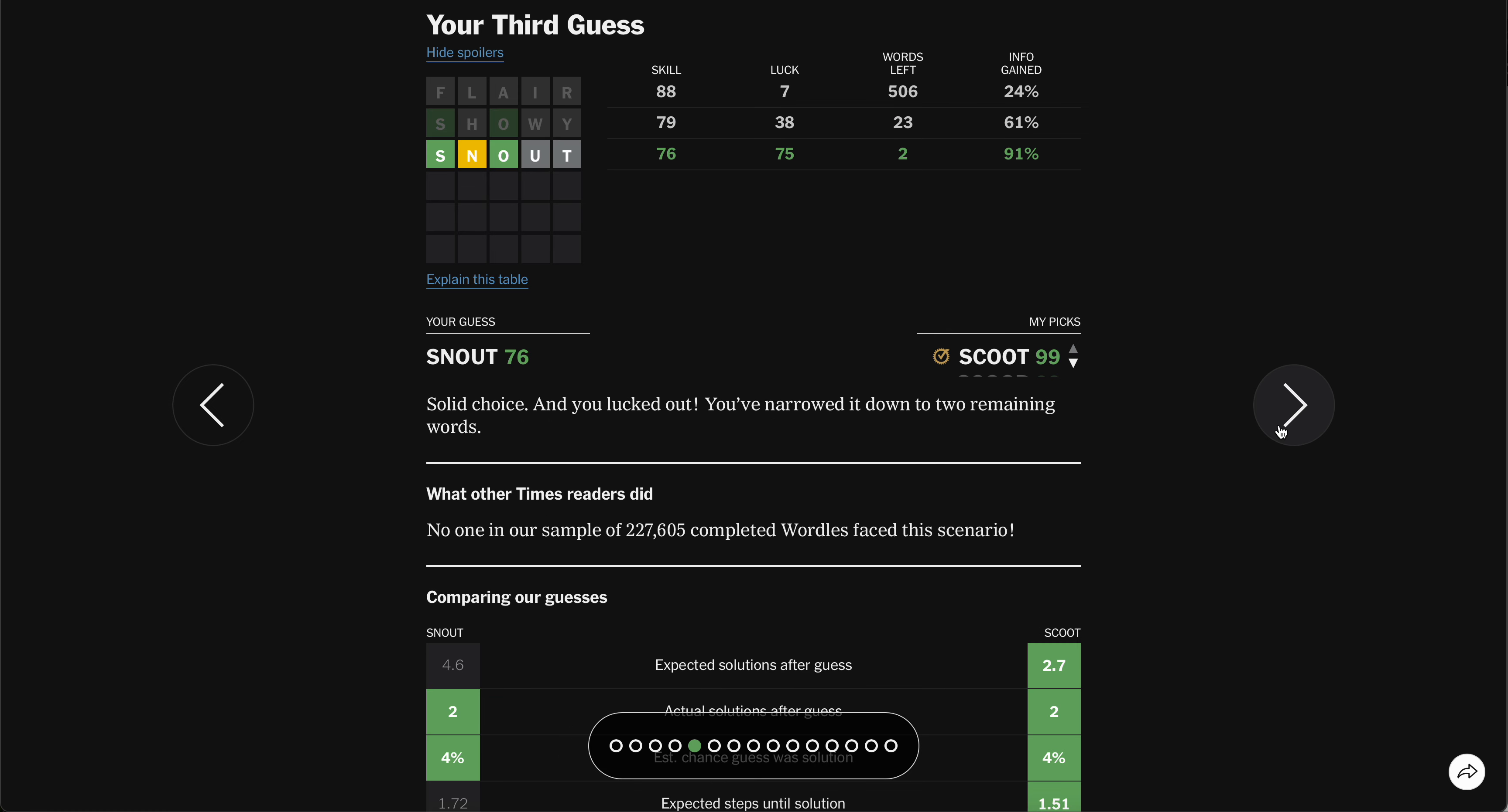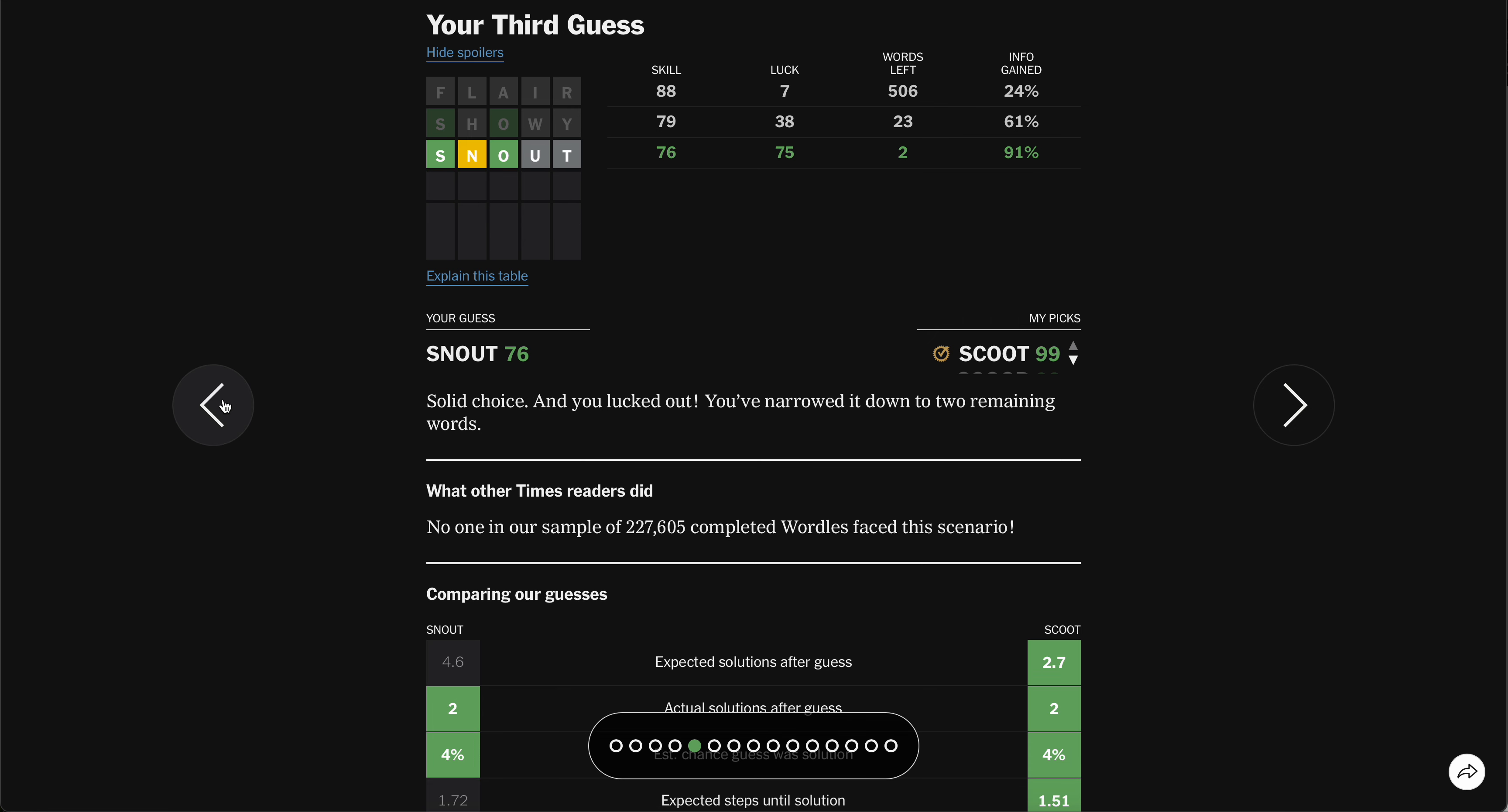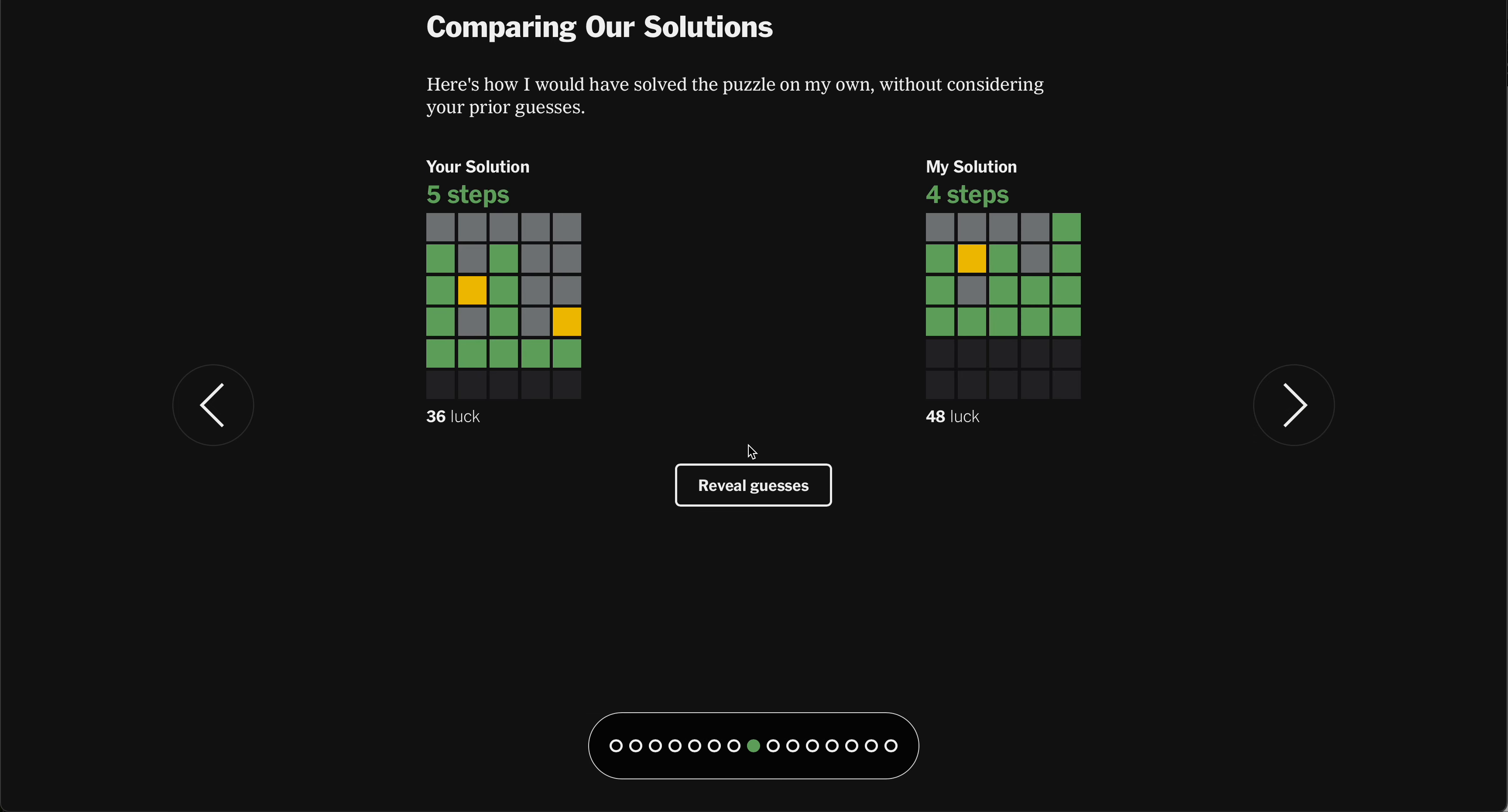Showy. Snout. Spoon wasn't the right one. So I could have gone snout to scone. All right. Not too shabby.